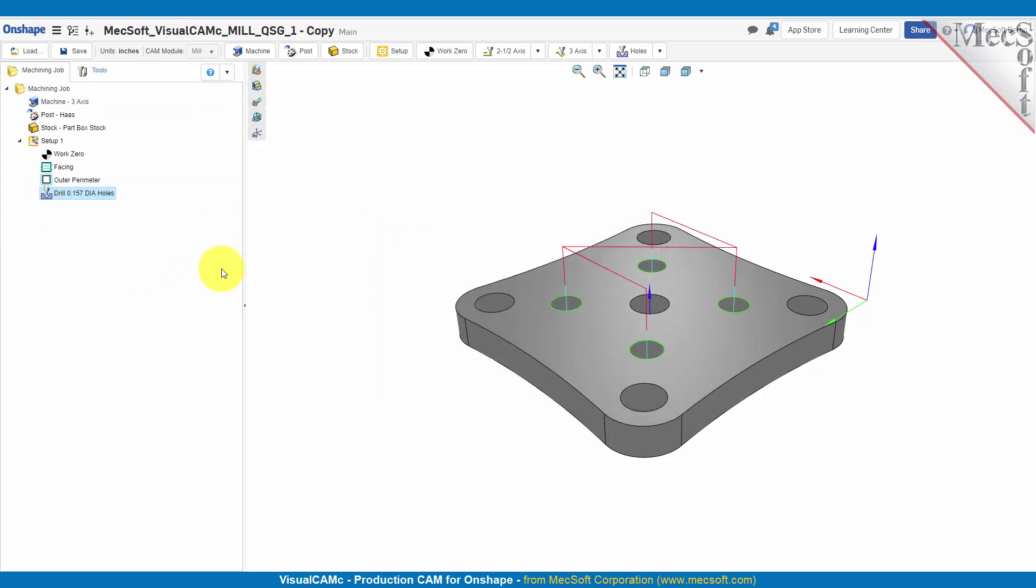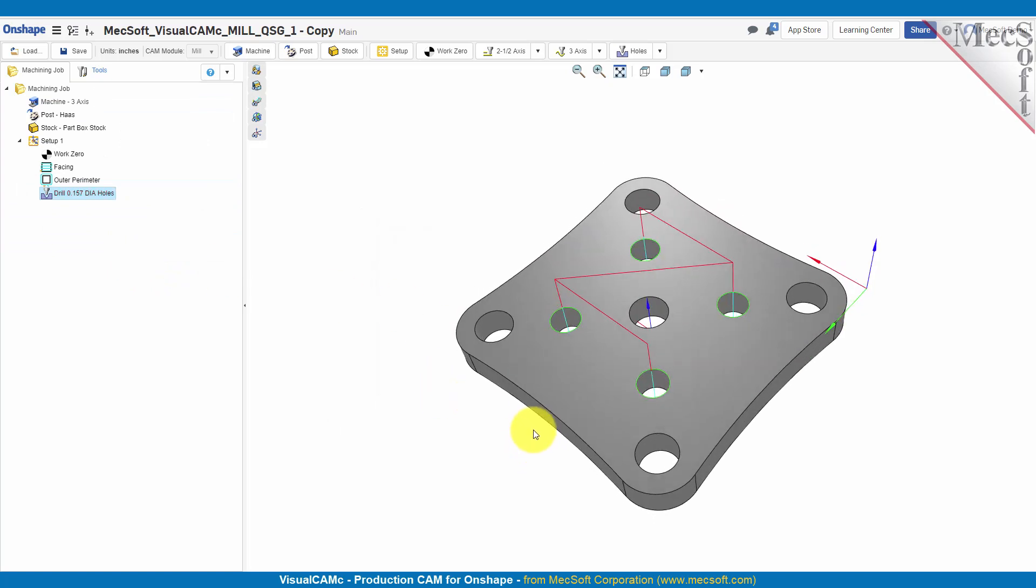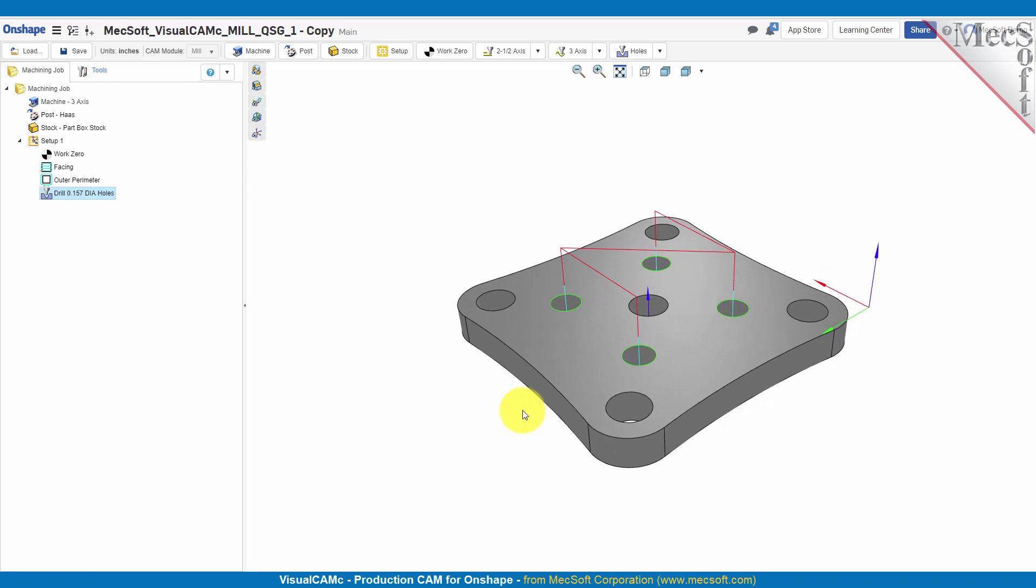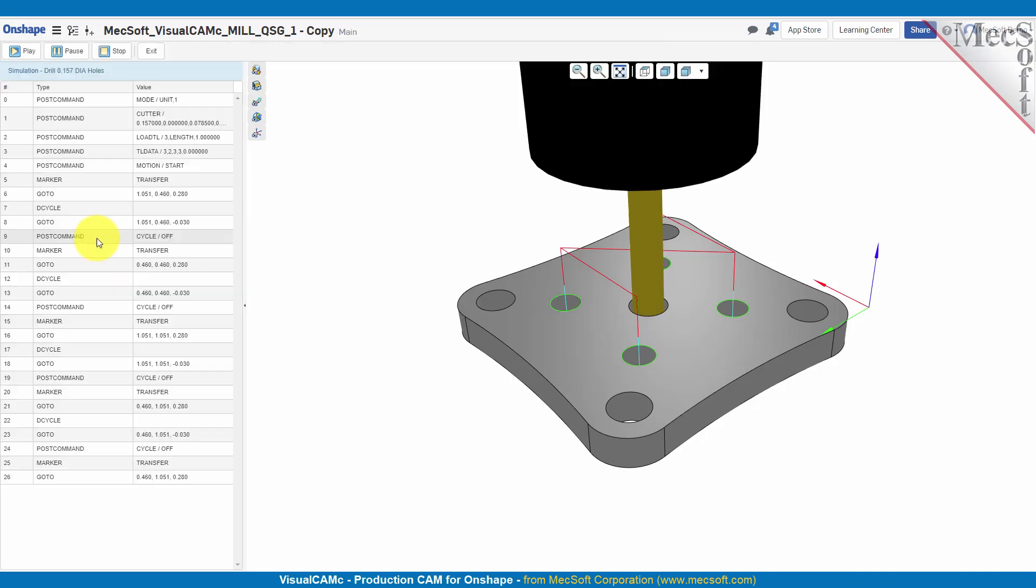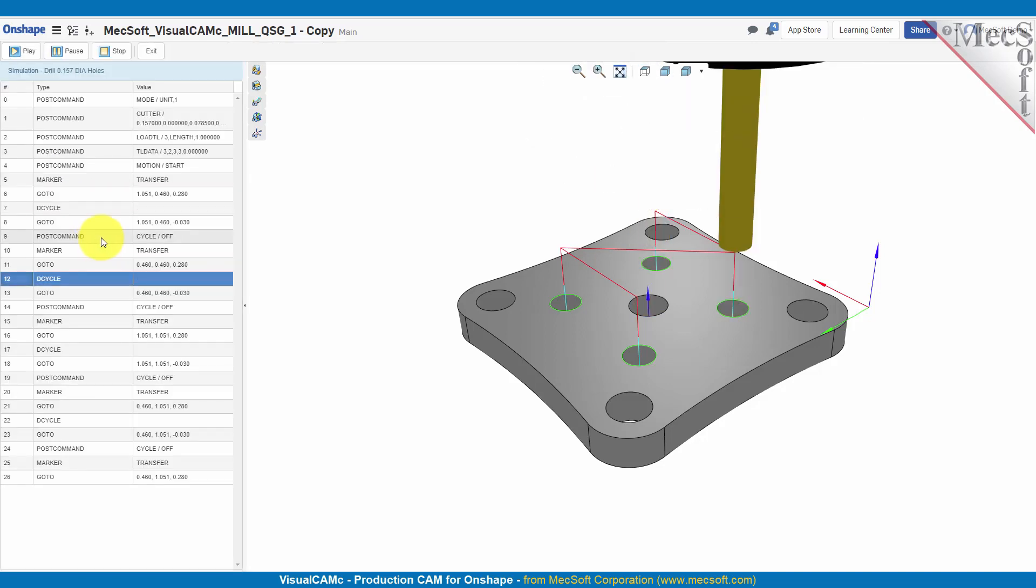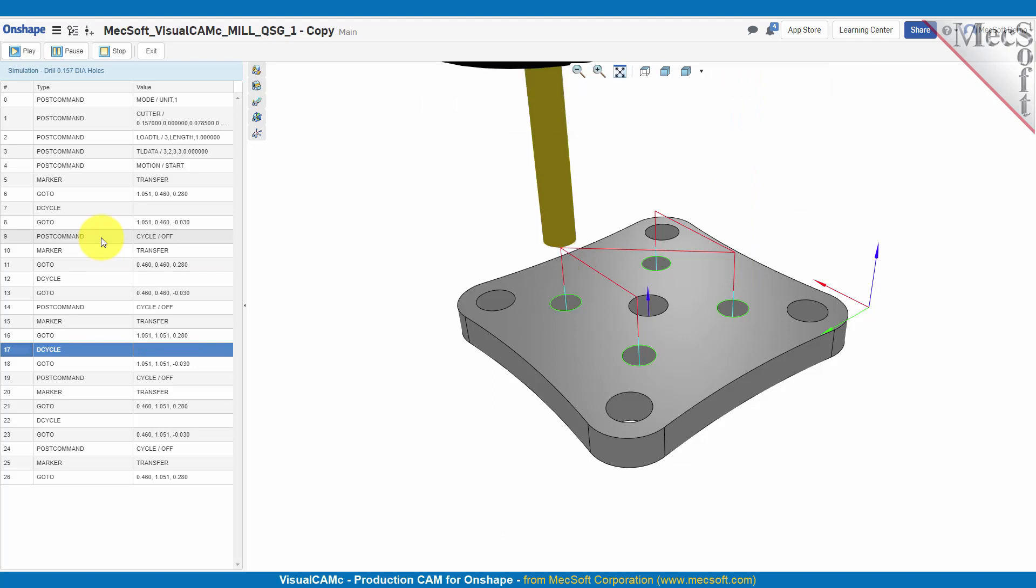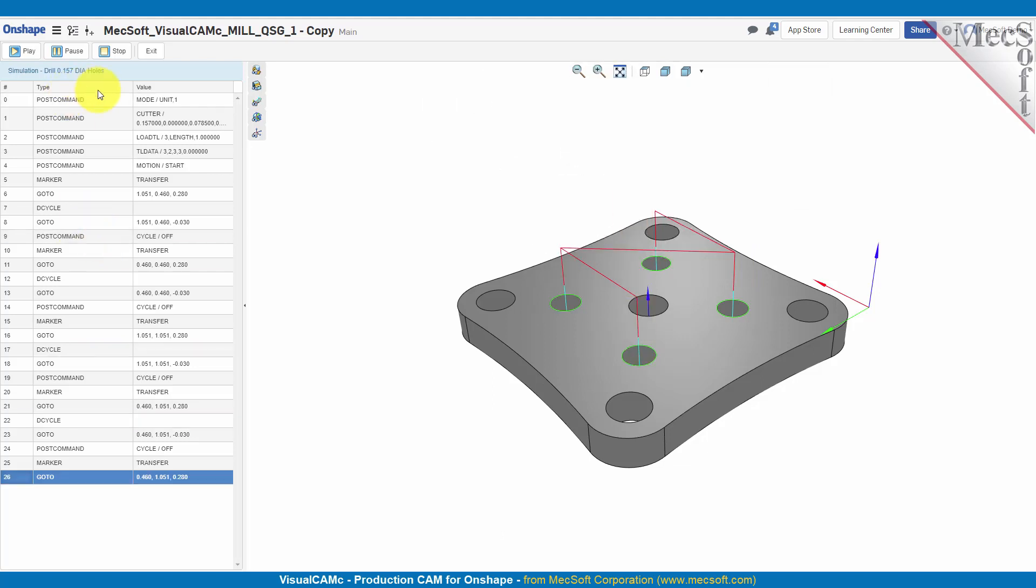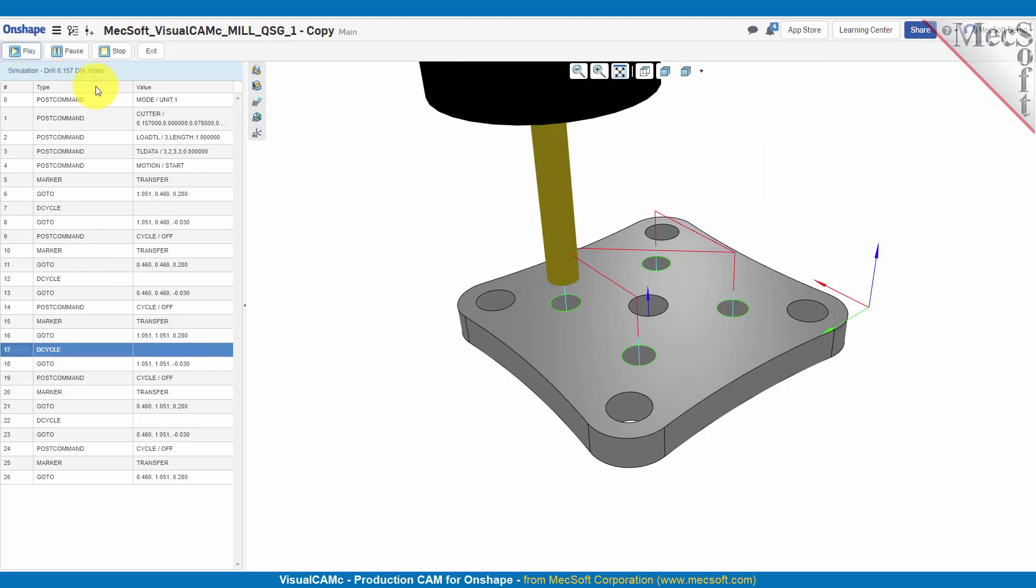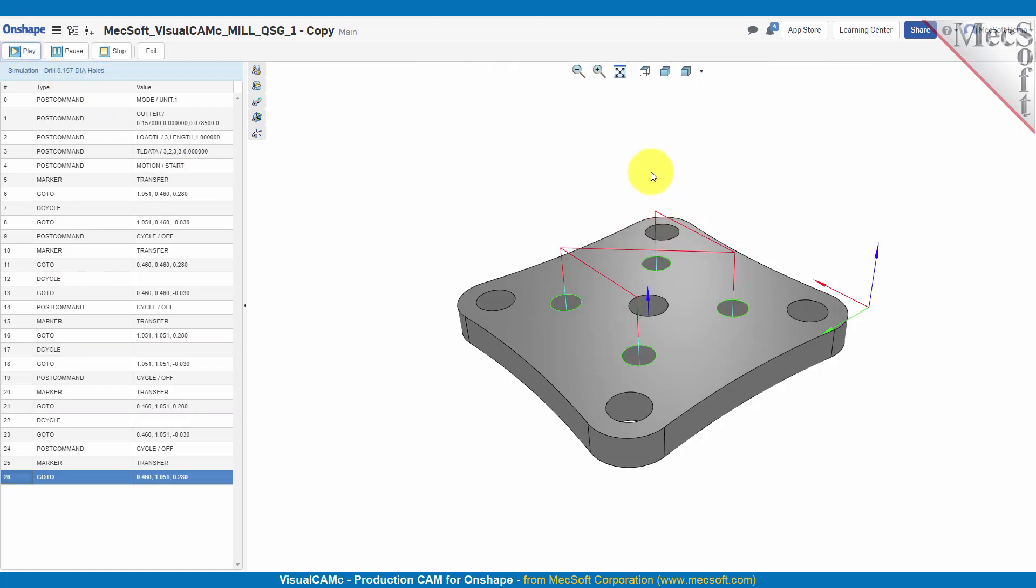You see that we have four holes drilled. Let's go ahead and take a look, we'll just go straight to the simulation to see the order of these holes. So we started with this hole in the back, we moved over to this hole, then we moved all the way over diagonally to this hole, and then over to this hole.